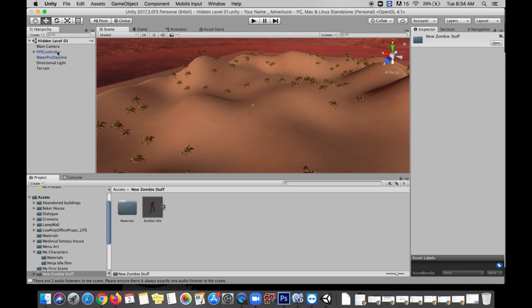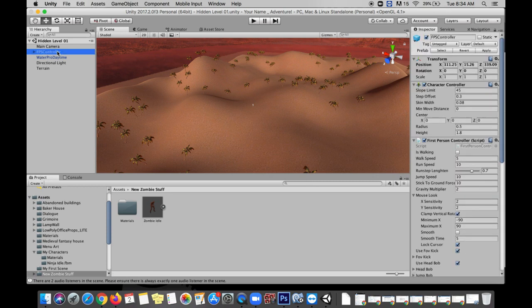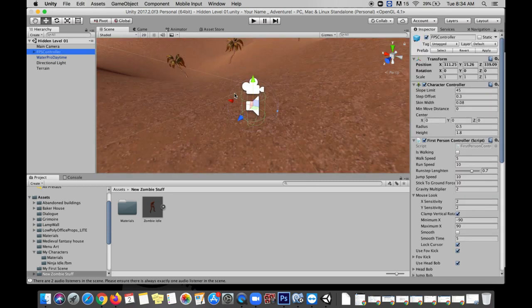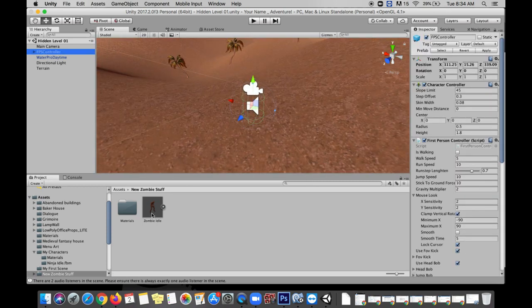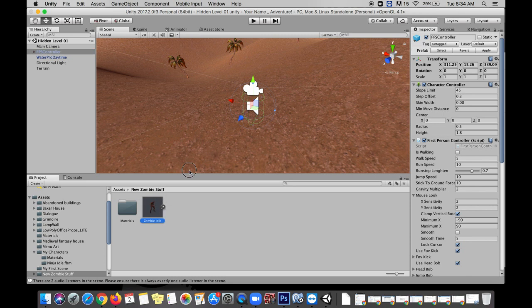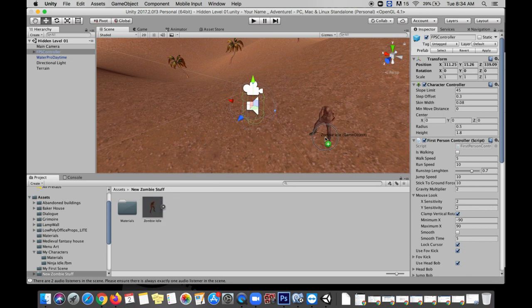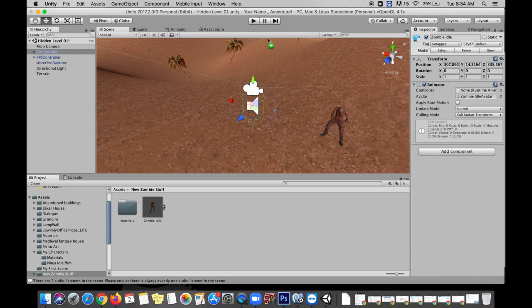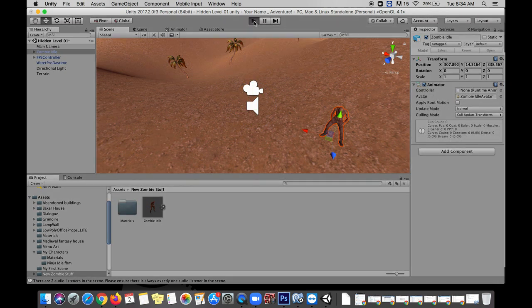Okay so here you can see in my new zombie stuff folder I have my zombie. I'm going to go get a little bit closer to my FPS controller and I'm going to just drag and drop in my zombie right here. Let's go test play to just give this a quick look.